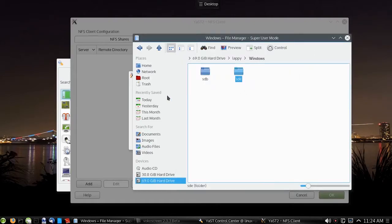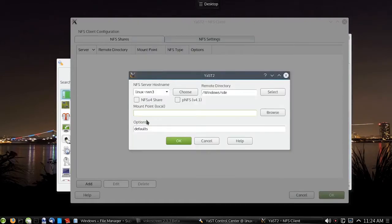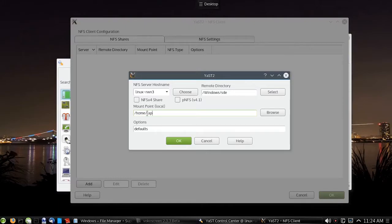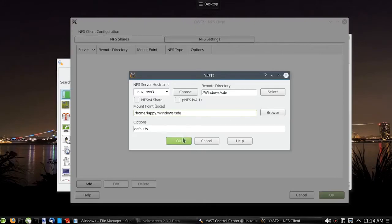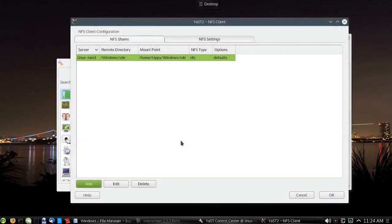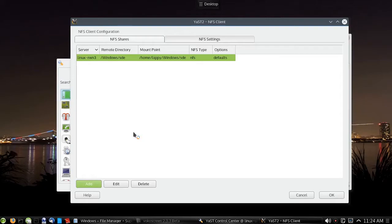Now that that's done, we'll go back to YaST and put the mount point. We'll leave the option set to defaults. Click OK. Now we'll go back and add the other one. It's just loading.